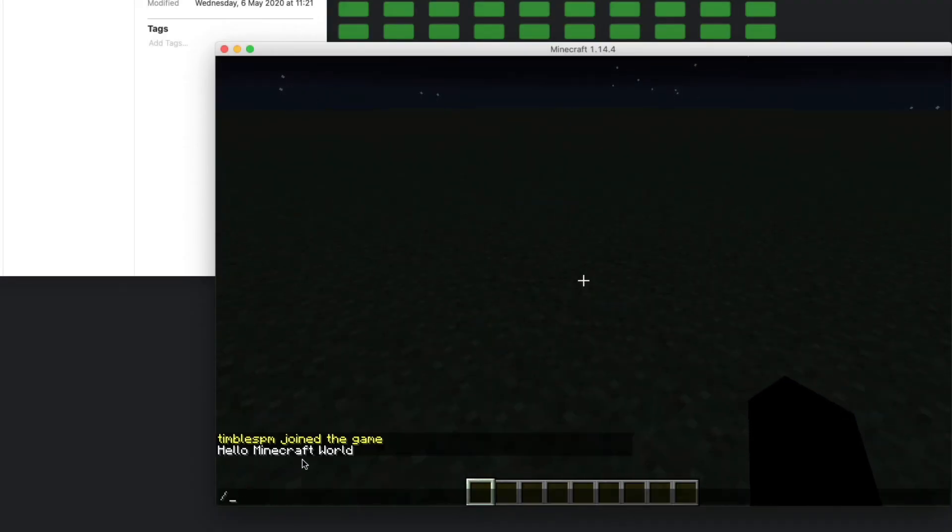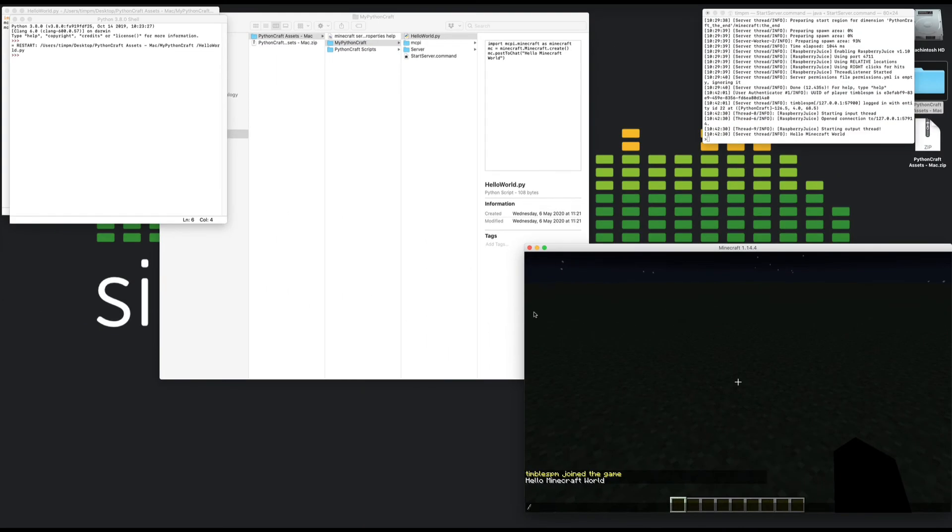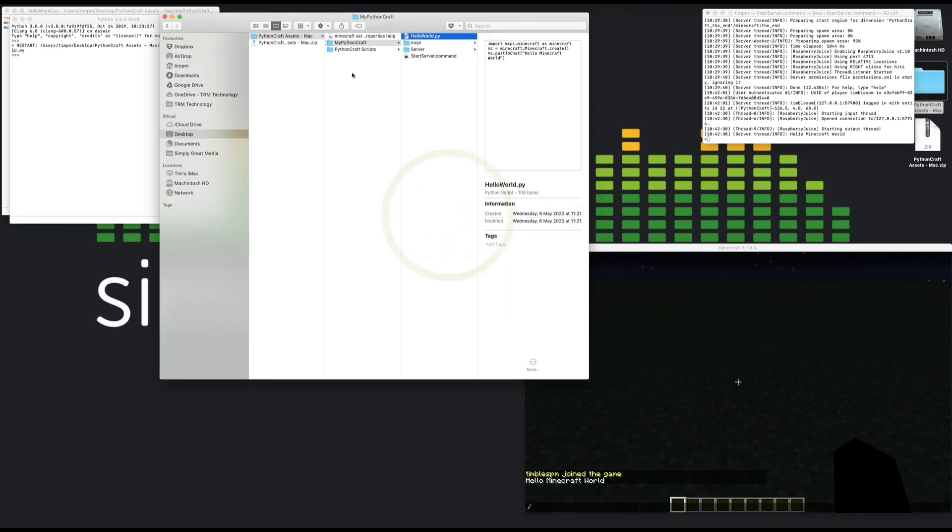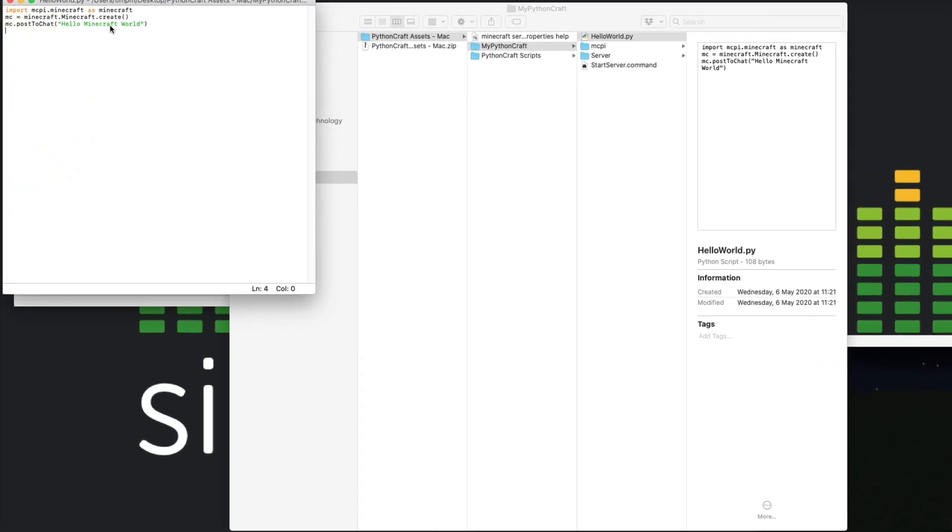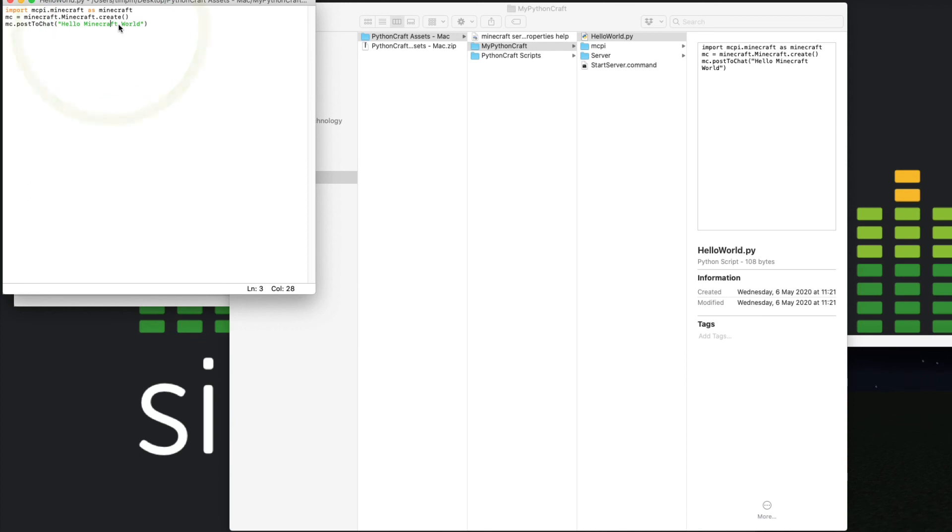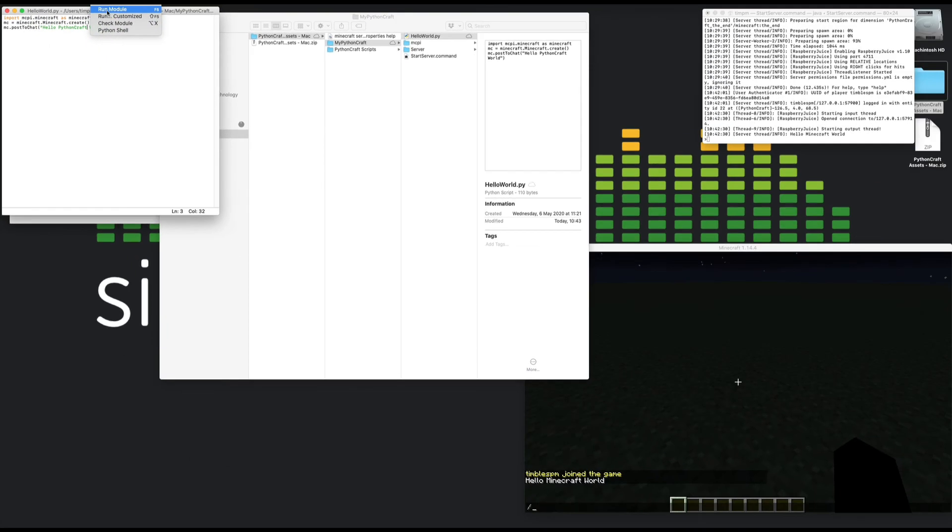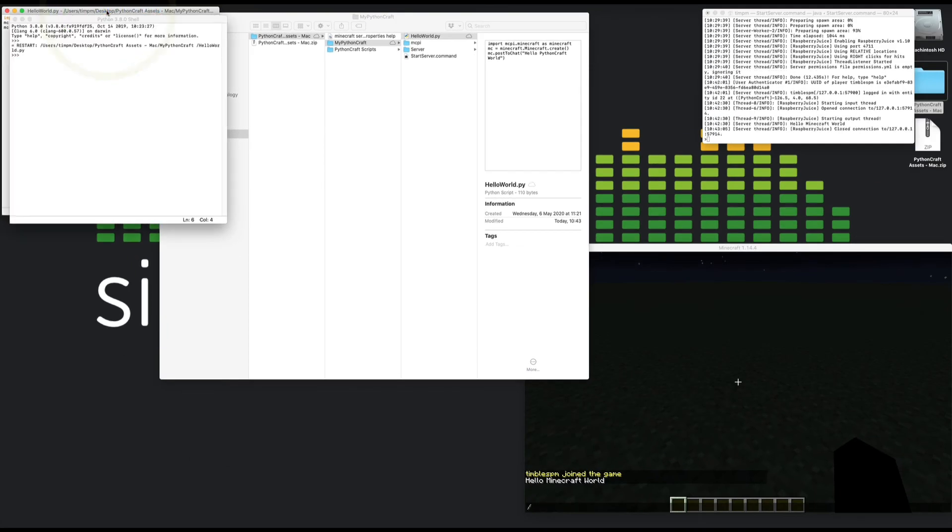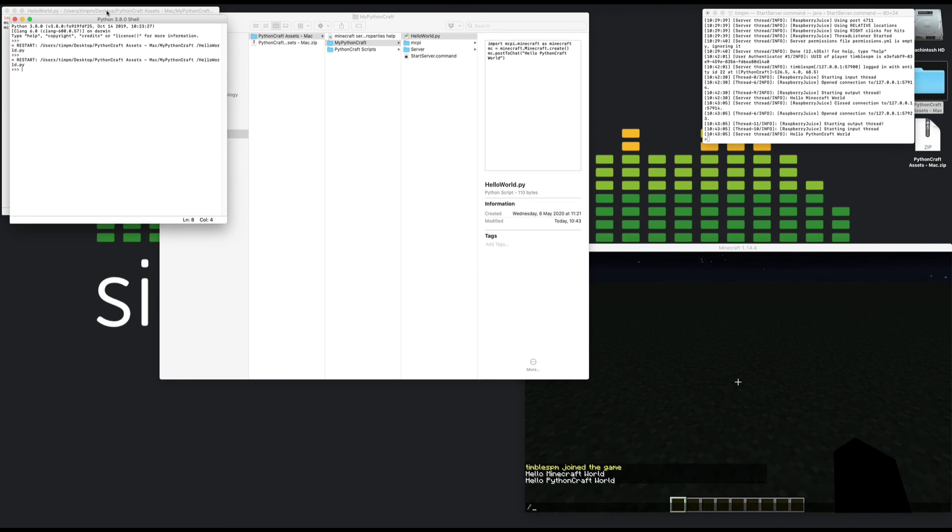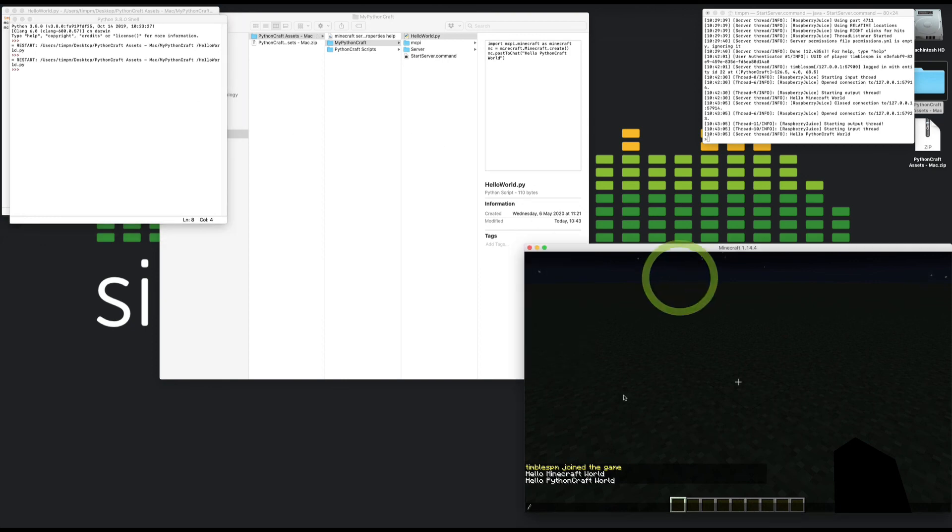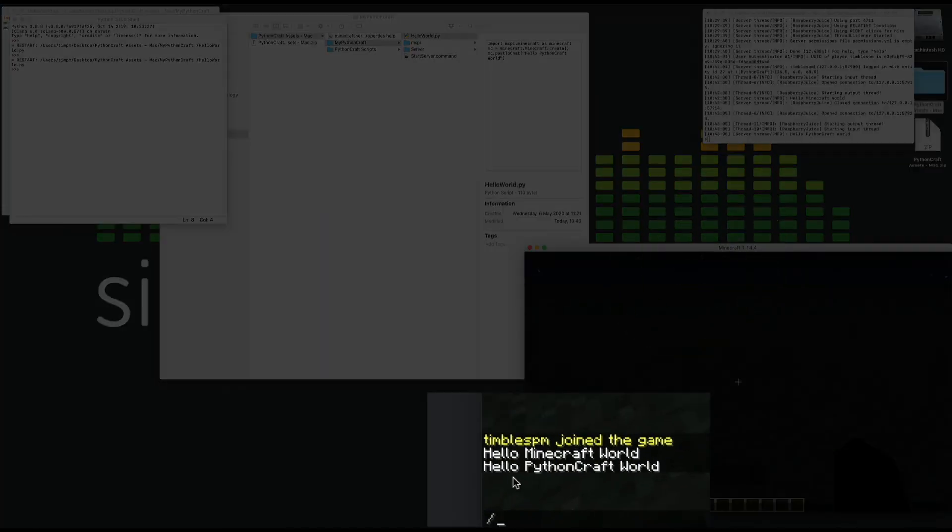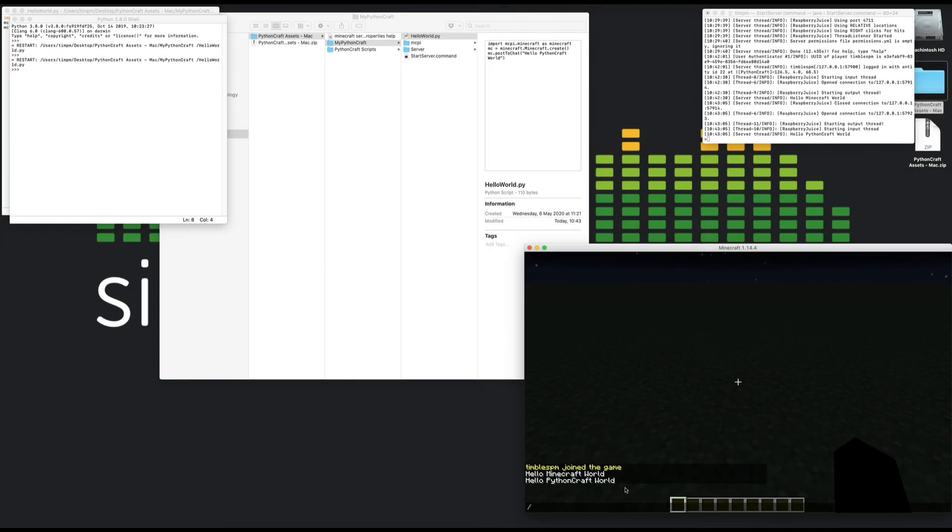So we can change that to be anything we like. If we edit our script, we can just call this hello Python Craft world and resave. And we run that script again: run module. We come back to Minecraft, we can see there is hello Python Craft world. We've successfully made the connection between Python and Minecraft. Now we can get some interesting stuff going, but that'll be for the next tutorial.